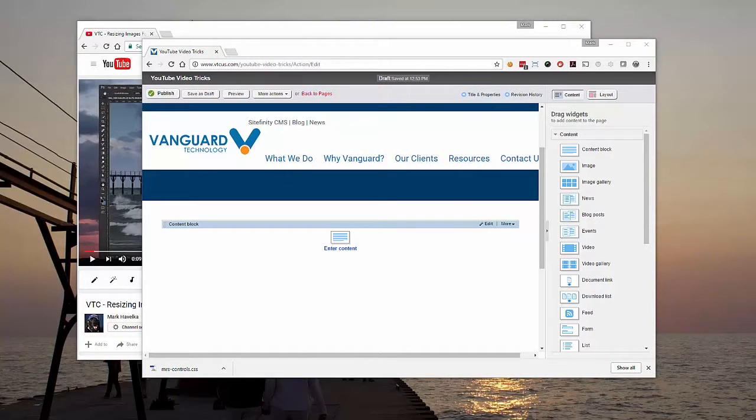Hi! Today we're going to troubleshoot some of the issues you might be having putting YouTube videos into your web pages.